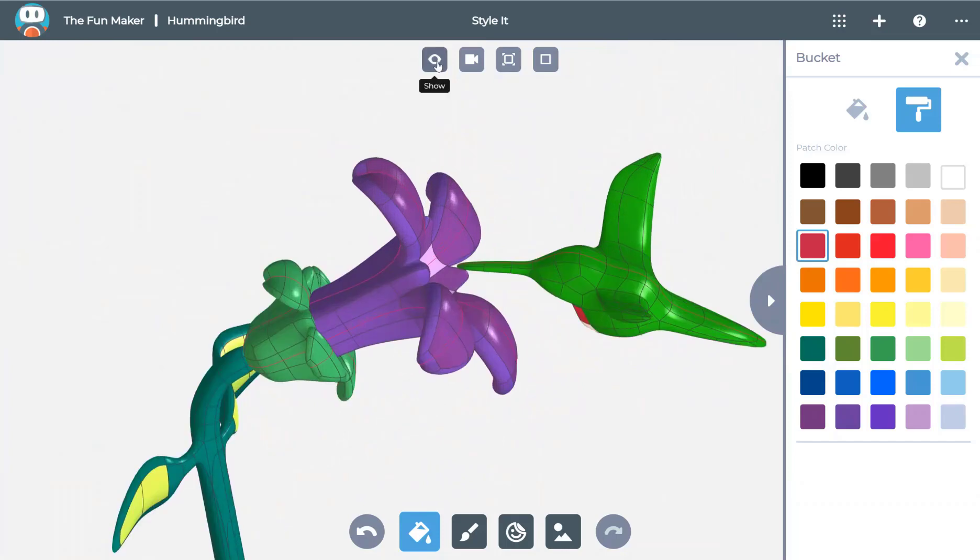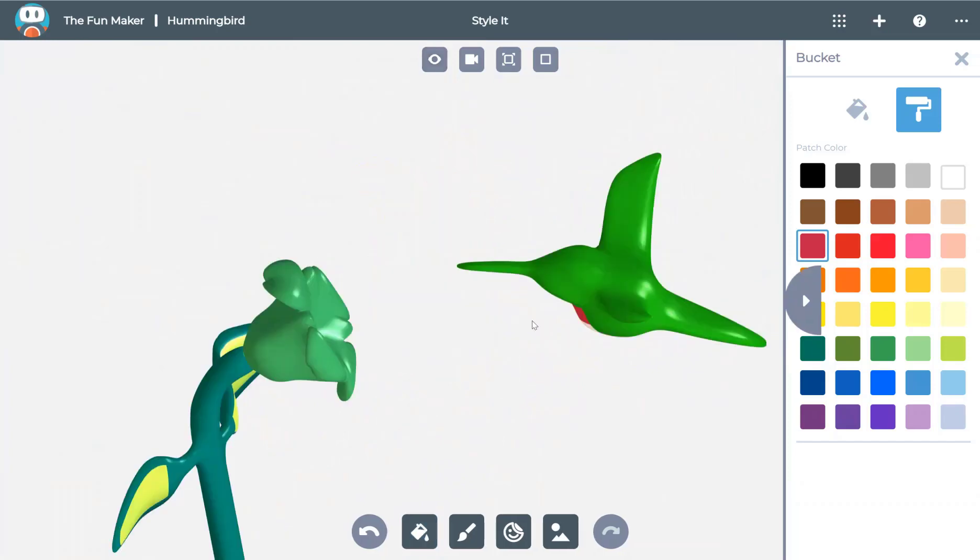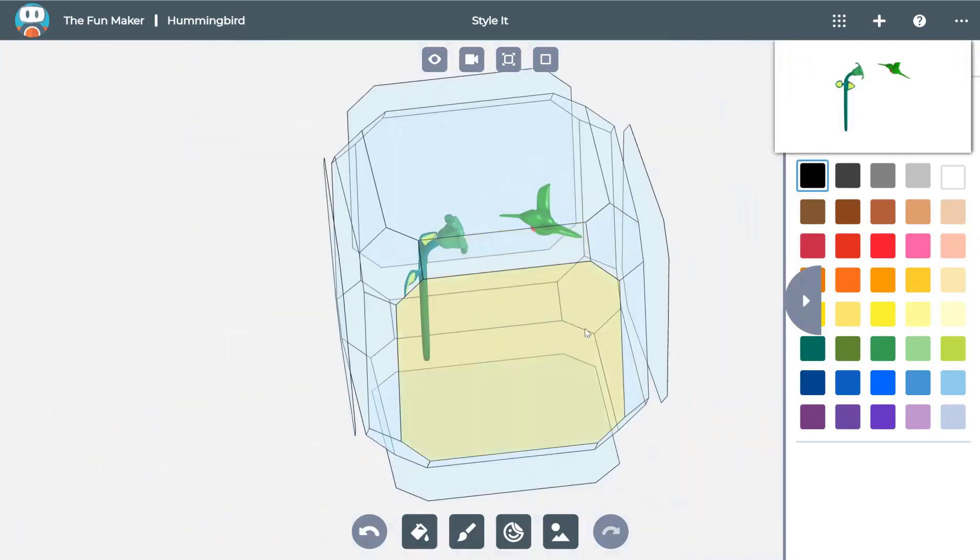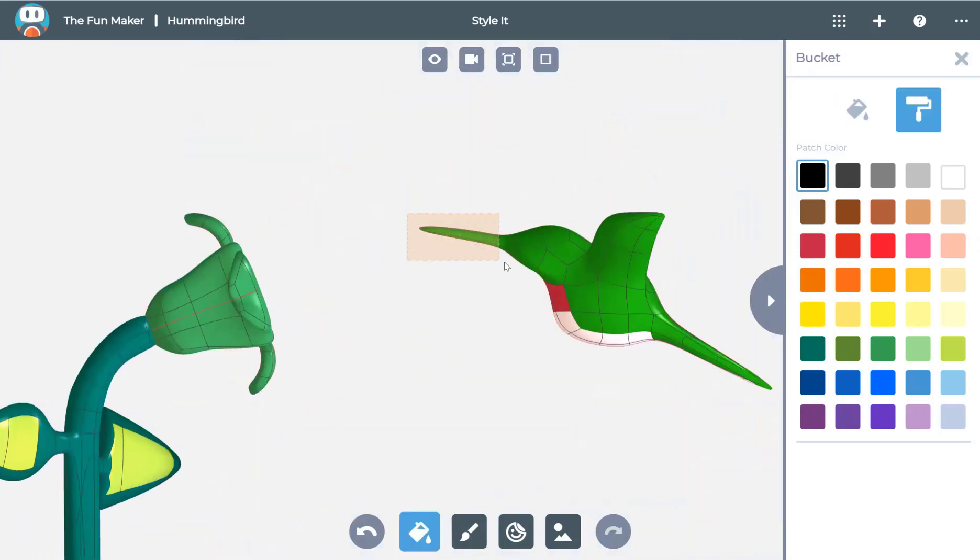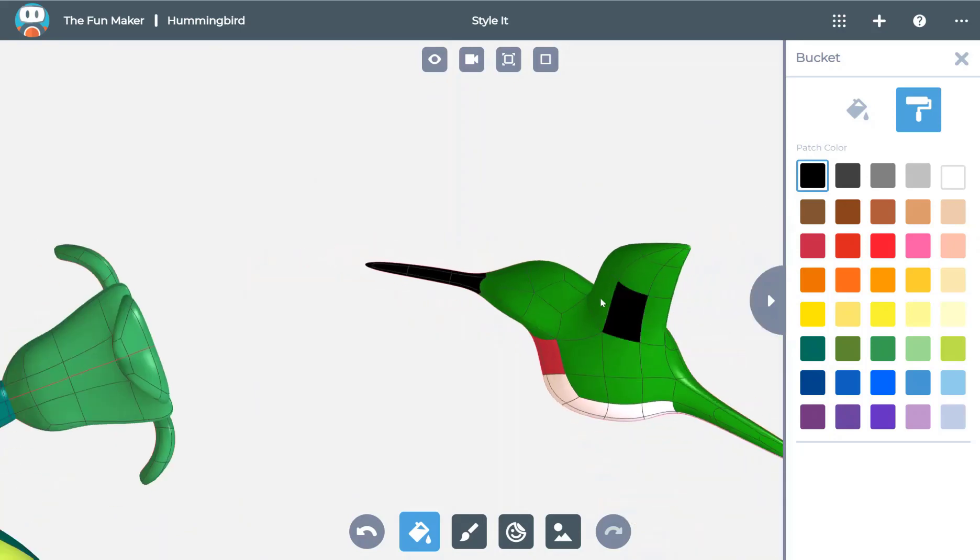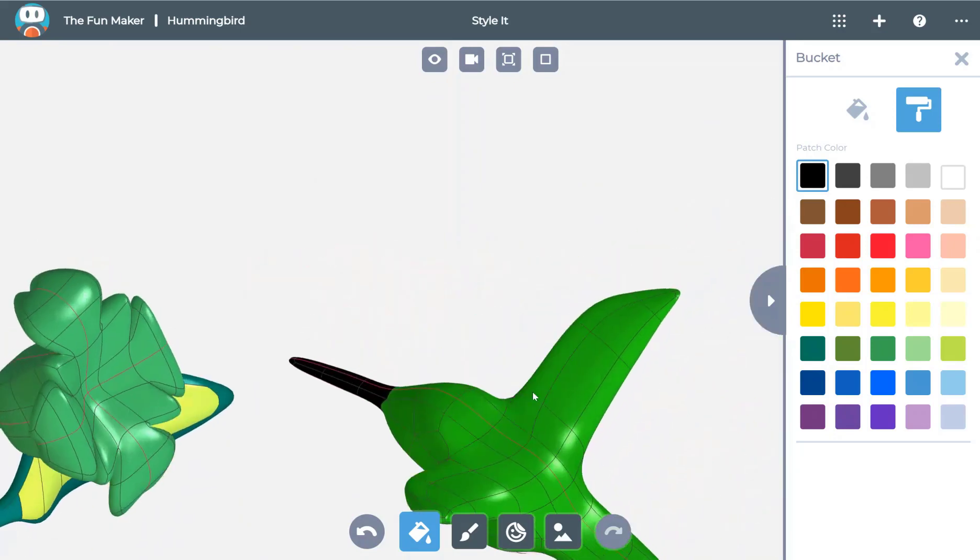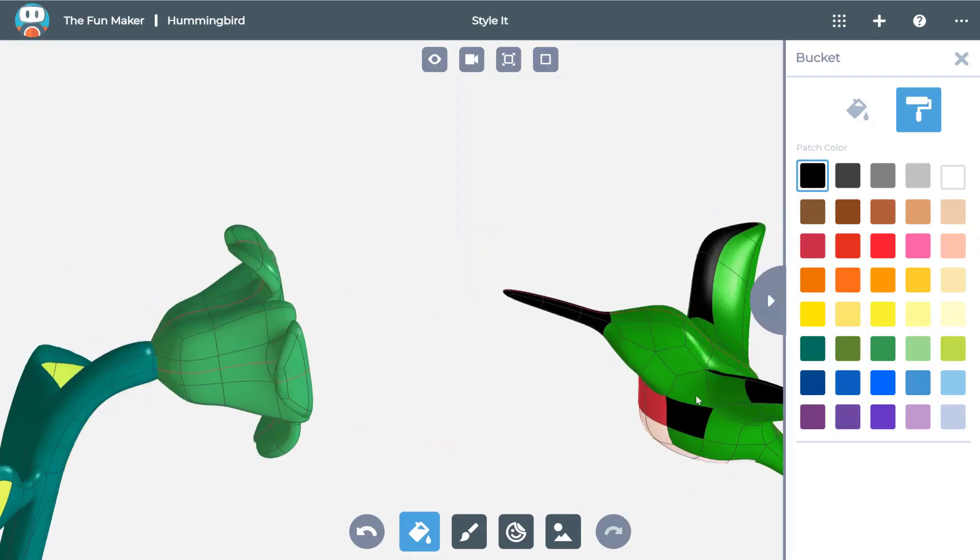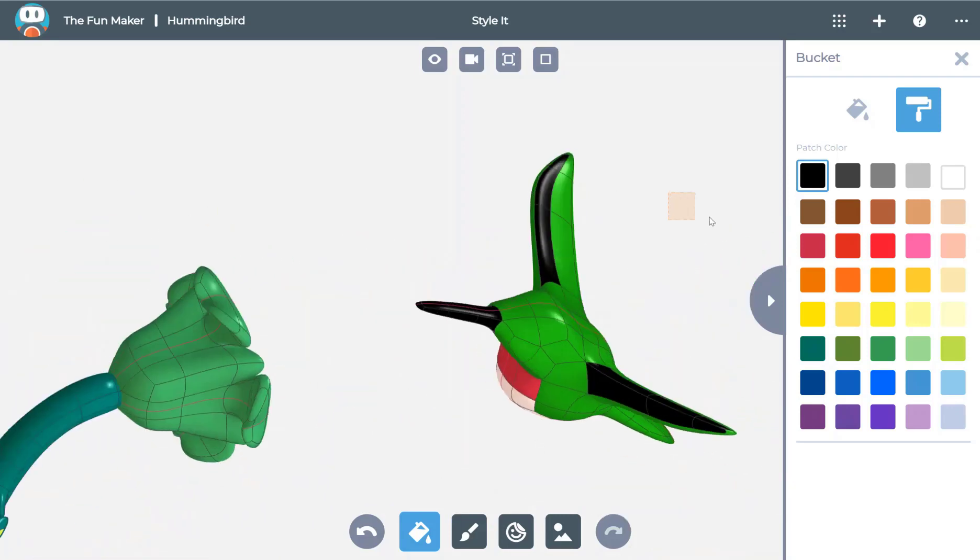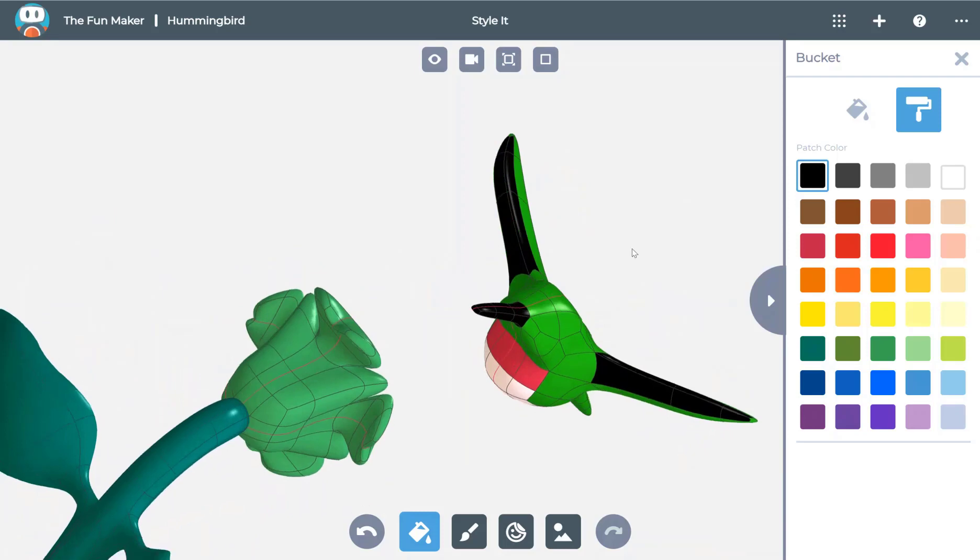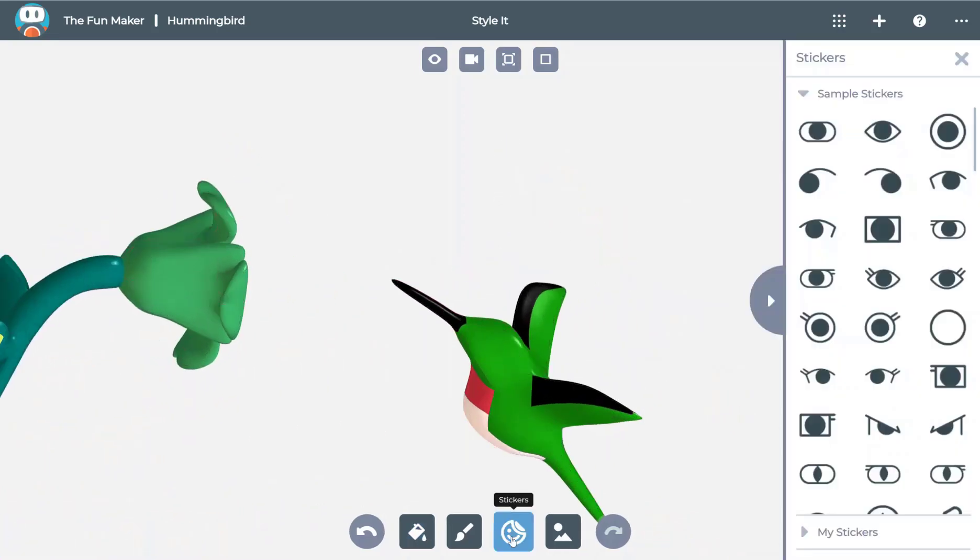To get better access to my hummingbird, I can hide the blossom using the hide control. Now I can focus just on the beak by box selecting part of the model using the roller. It can very quickly highlight and color all of the faces that my box selection covers. I can also just click on the area I want.